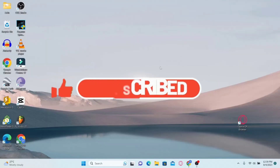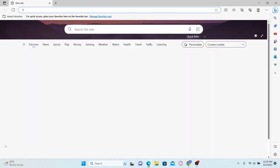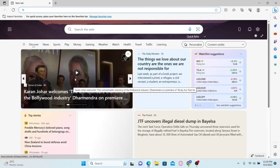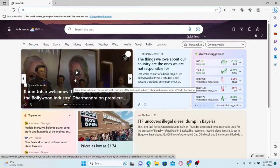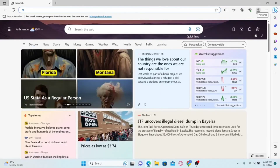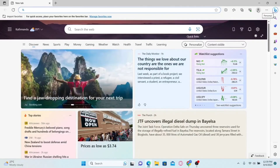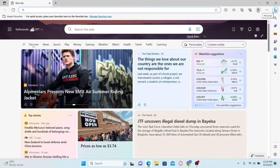How to add Bing AI to your taskbar. First of all, you will need to open up your Microsoft Edge browser. If you haven't signed into your Microsoft account already, you will see a sign in button at the top right corner alongside the three dots. If you click on it, you will be asked to enter your email address and your password.